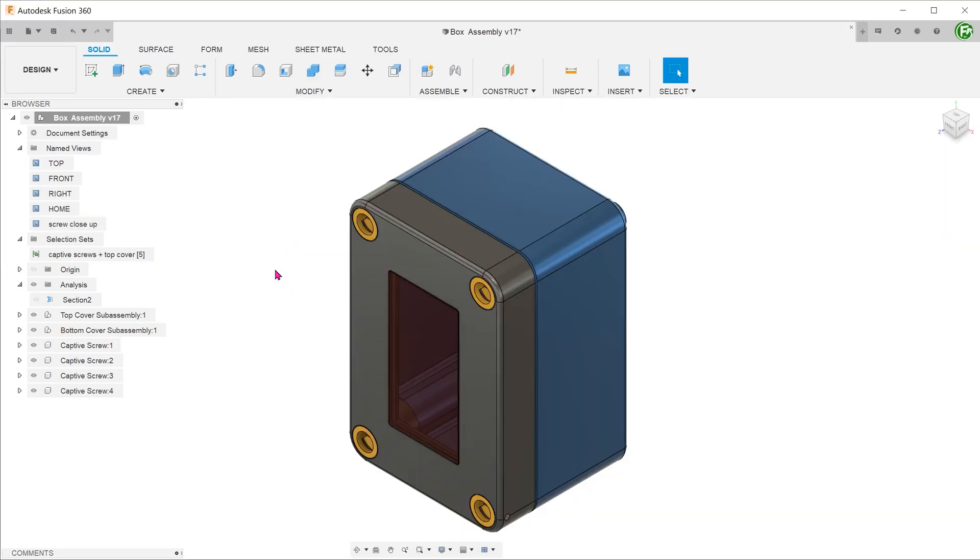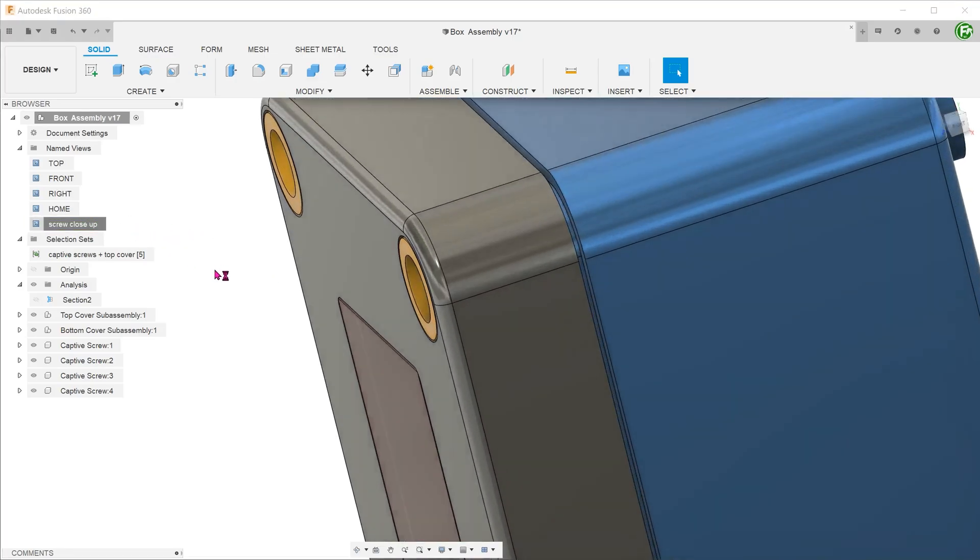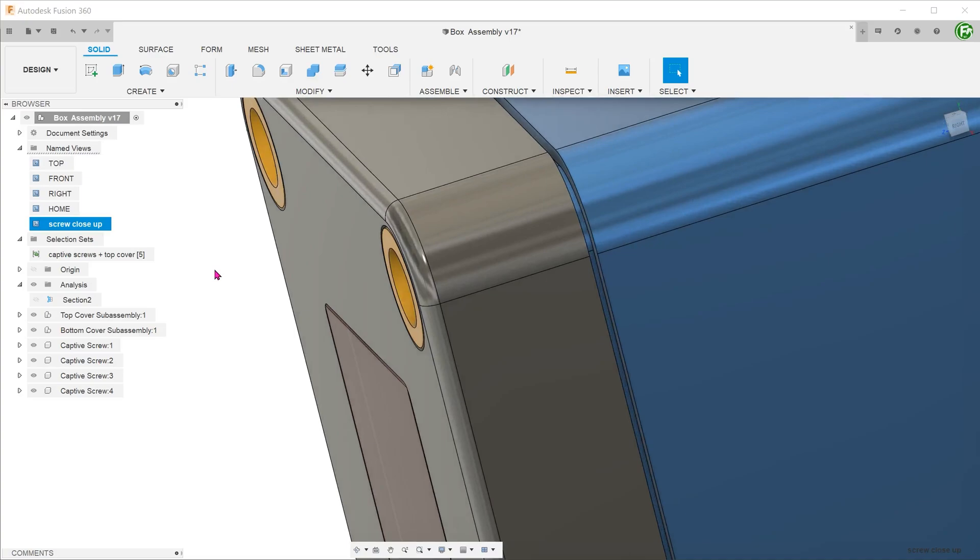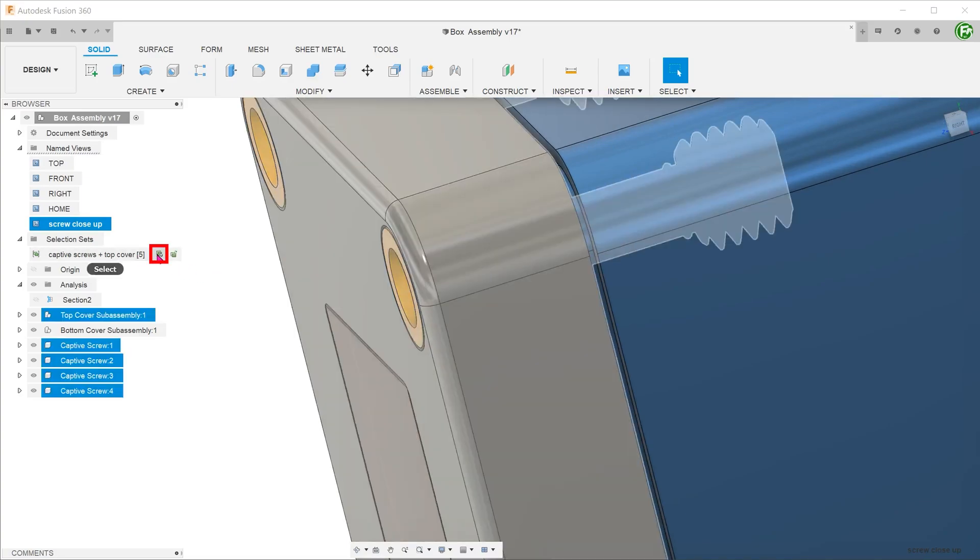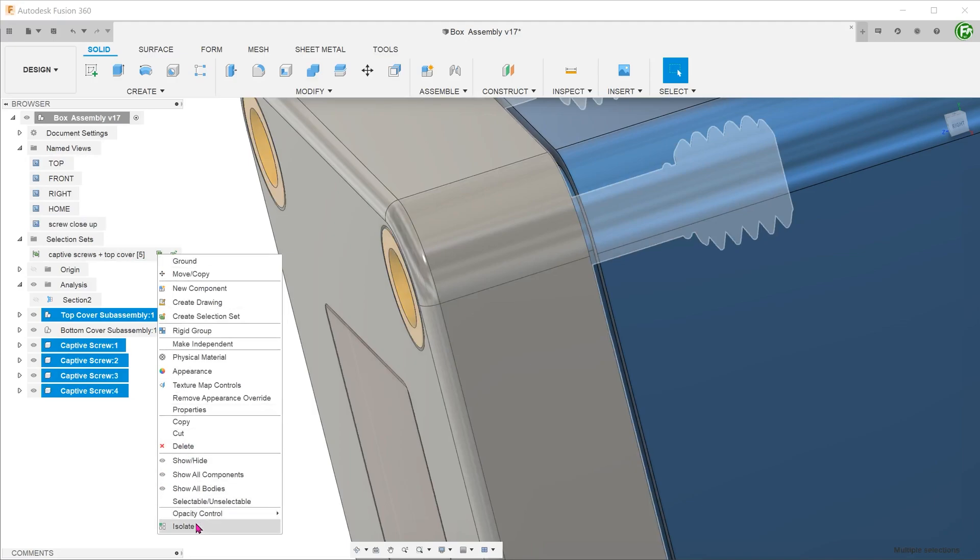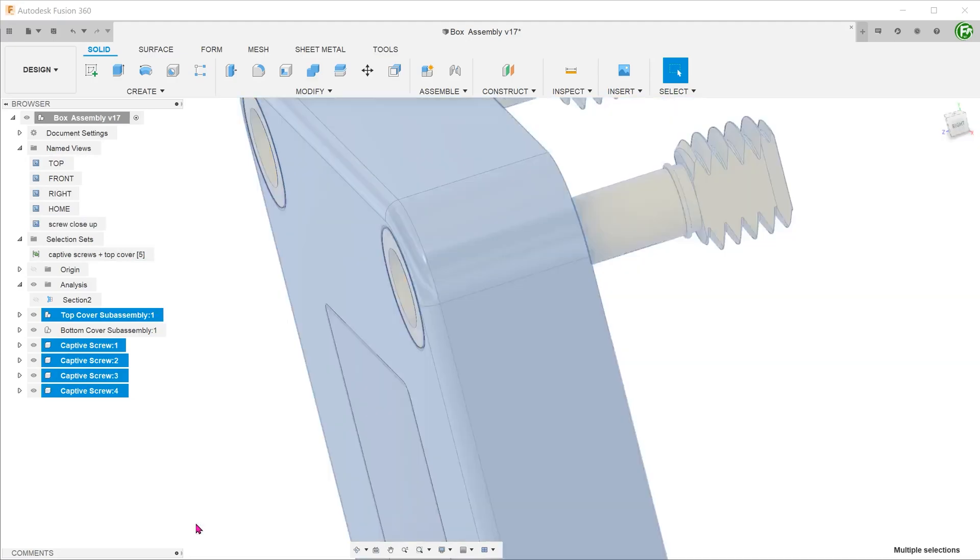Let's put the assembly back into its original display state. Click on the new named view and the view zooms in. Use the selection set to isolate the components and turn on section analysis.